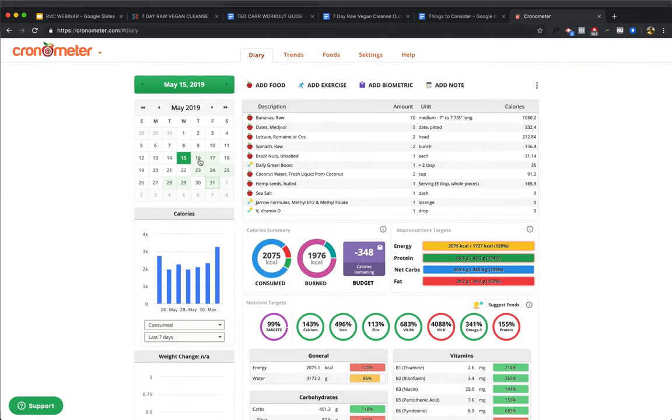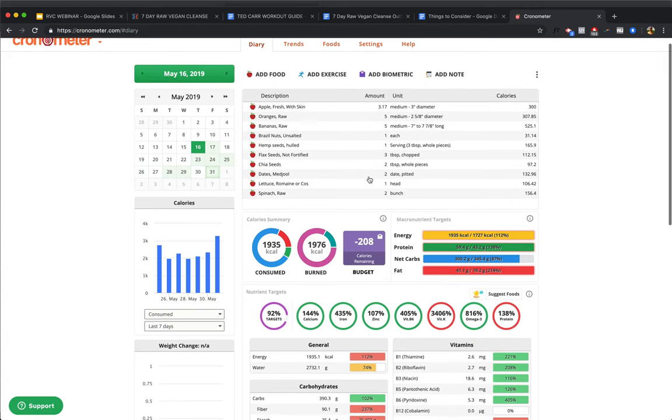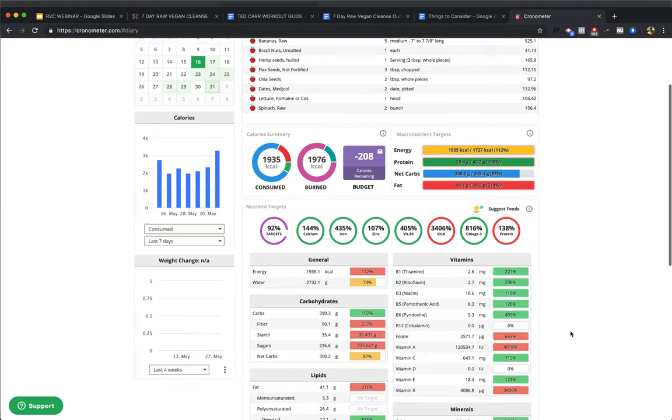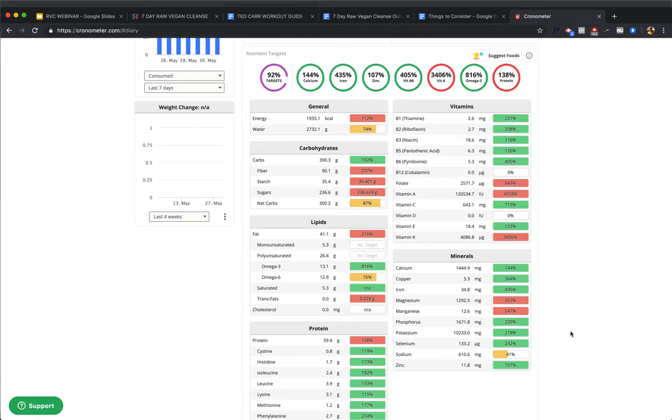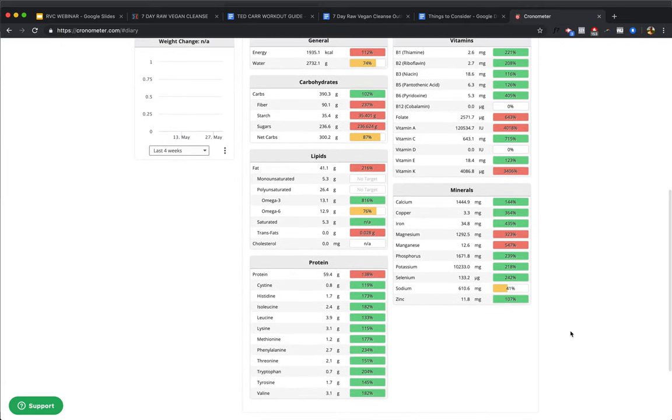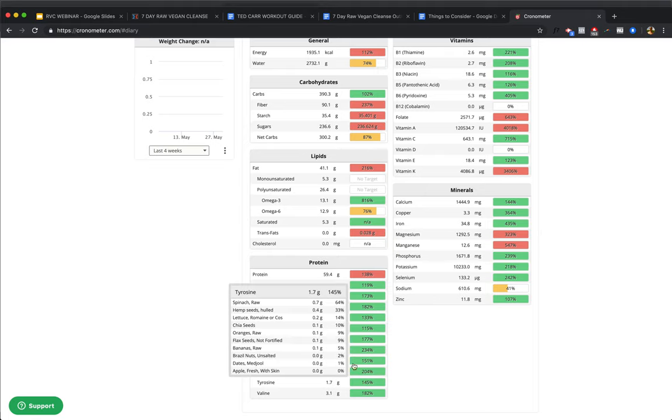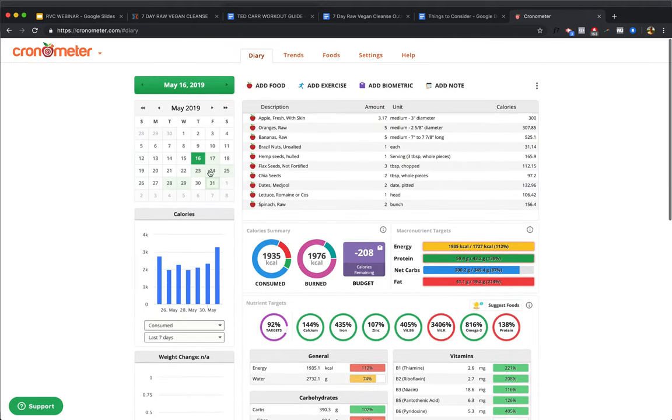Next day, we got a 1,900 calorie day, and we've got apples. We've got three medium-sized apples, we've got five oranges, and we've got five bananas. This is what I want to do, like, people talk about fruit, they think you're just eating apples, oranges, and bananas. Well, yeah, you can do that. Eat three apples, eat five oranges, eat five bananas, have a Brazil nut, have three tablespoons of hemp seeds, throw some flax seeds in there, throw some chia seeds in there, have a couple dates, have a head of spinach, have a head of romaine, and a couple bunches of spinach, and what do you know? Bada bing, bada boom. Looking good, man. 2,000 calorie day. Getting plenty of zinc, plenty of selenium. Look at all that manganese, look at all that magnesium. Look at all that iron, 435%. All the proteins you need there, all the amino acids.